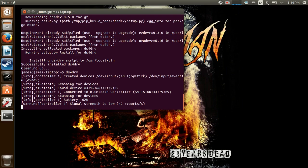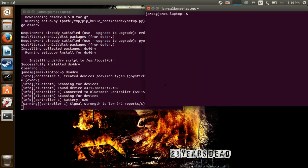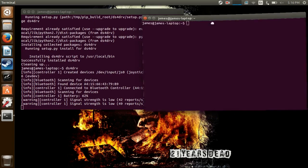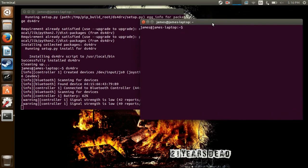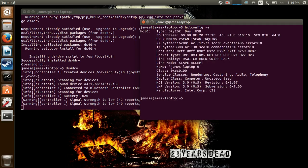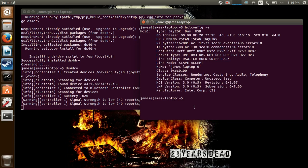And I probably should have done this at the beginning of the video, but in order to check to see which version of your dongle is, you open another terminal and type hciconfig dash a, and right next to the hci version, it'll say which version you have. So I have version 3.0.